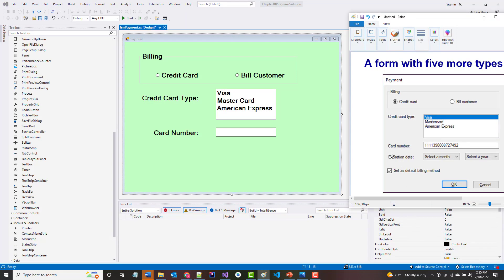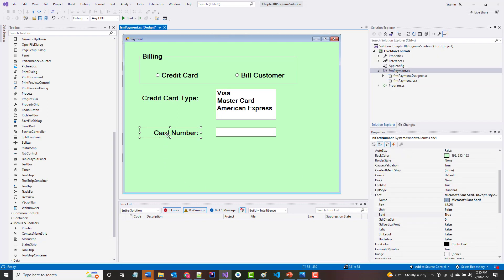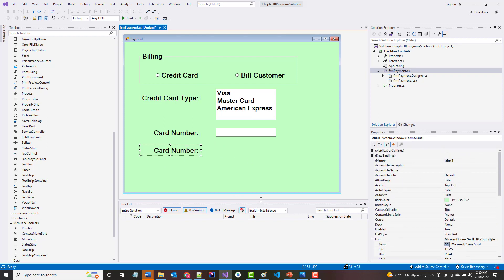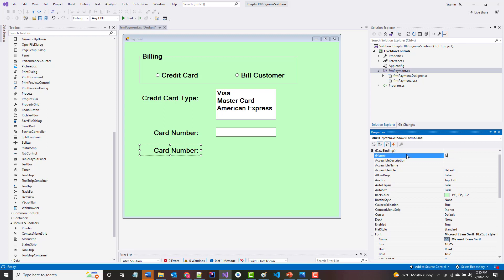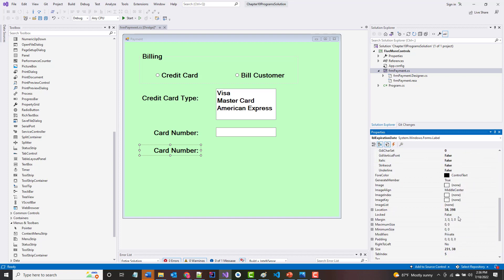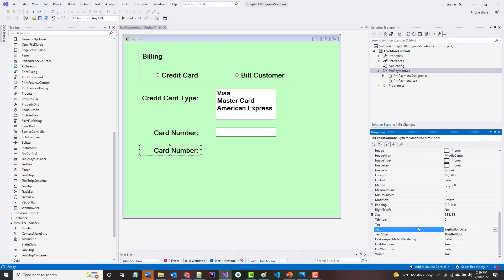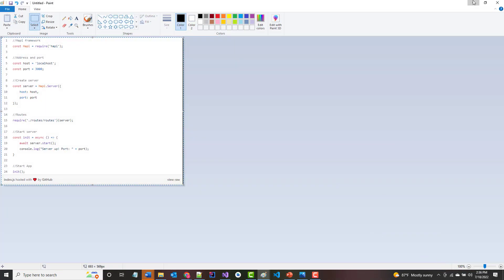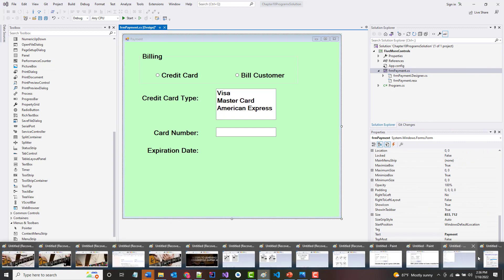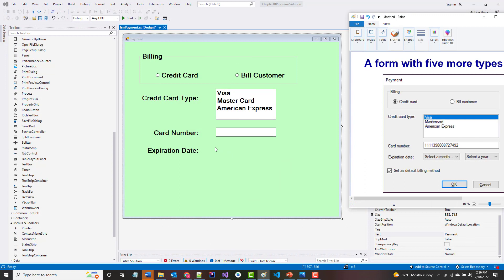Getting there — next we've got Expiration Date, so let's add that. This is going to have to go down a bit because it'll be a little longer. The label name will be lbl_expirationDate and the text will be 'Expiration Date'. And next we have 'Select a Month' and 'Select a Year' — these are both drop-down lists.